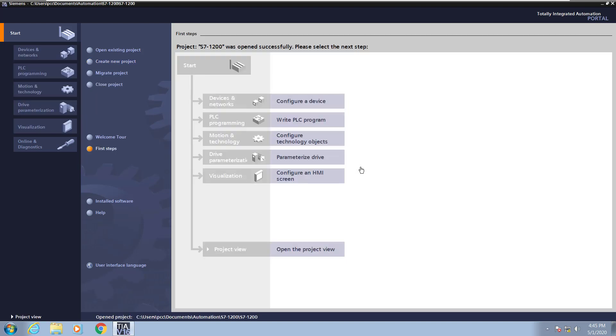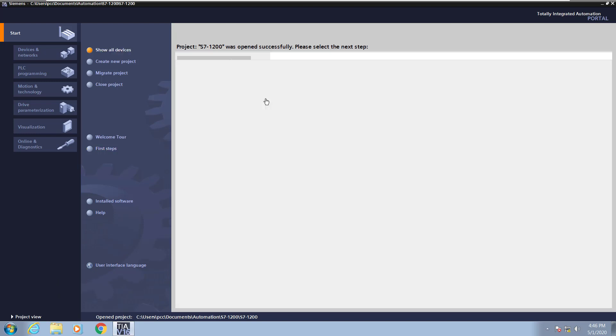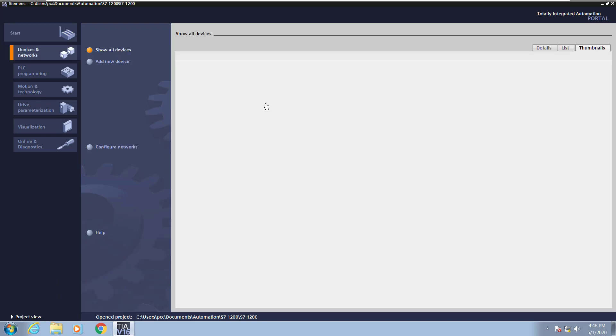Once the project is open successfully, we move on to the first steps. This is where we can configure a device within our project. We can write the PLC program, we can configure drives, or we can configure HMI screens. You can always switch from the portal view to the project view in the lower left hand corner or back. I'm going to stay in the portal view and configure a device.